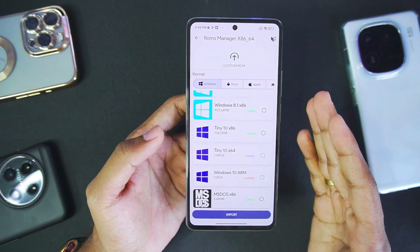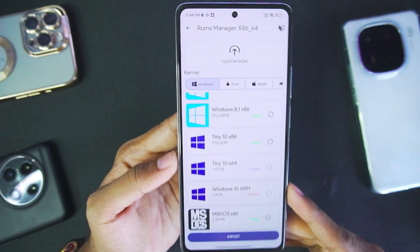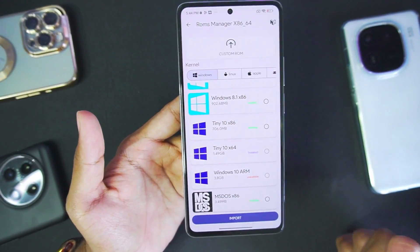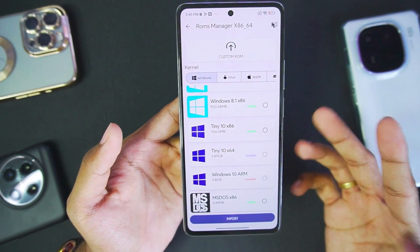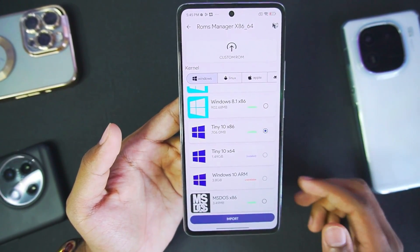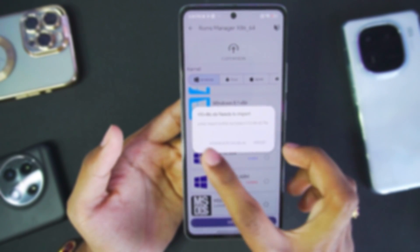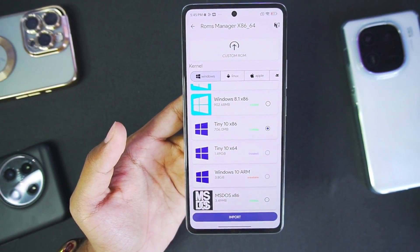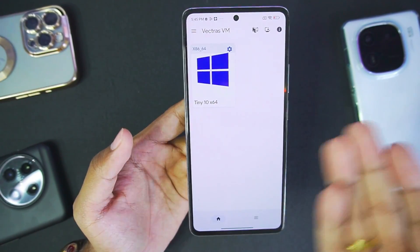Windows 11 is also being added to Vectra simulator pretty soon, which is really amazing news. Be sure to hit that subscribe button and turn on all notifications so I can keep you up to date. To import, tap on the Windows 10 version you want — for example, tap on the import button and import the t10_x86.vbi onto the Vectra simulator. It will take around a few minutes for the UI to open.